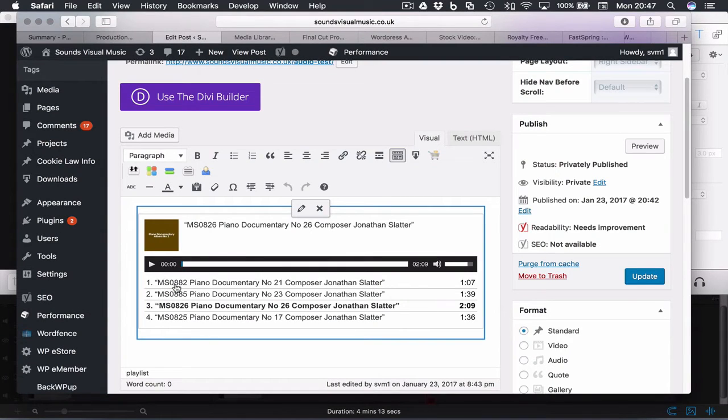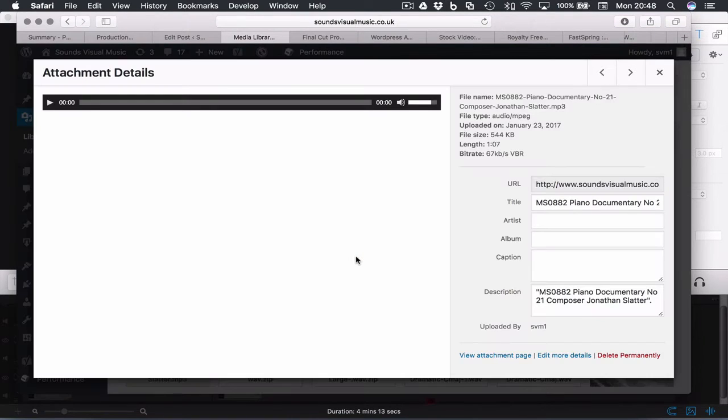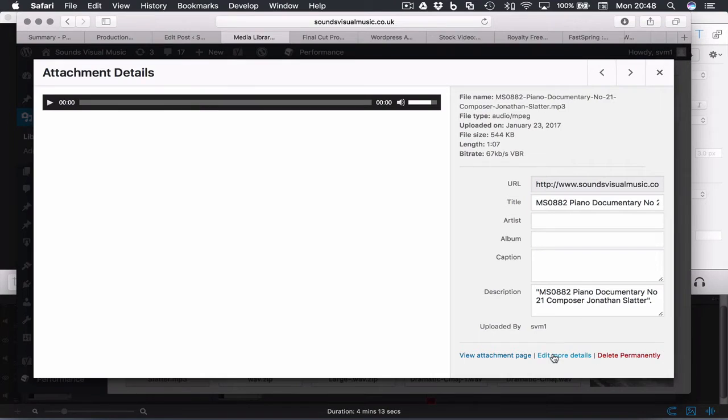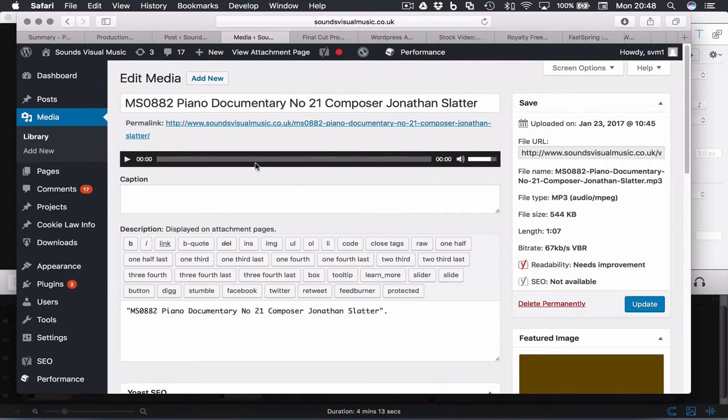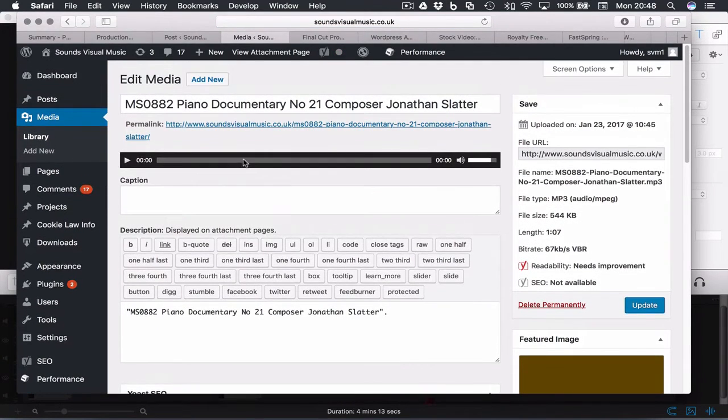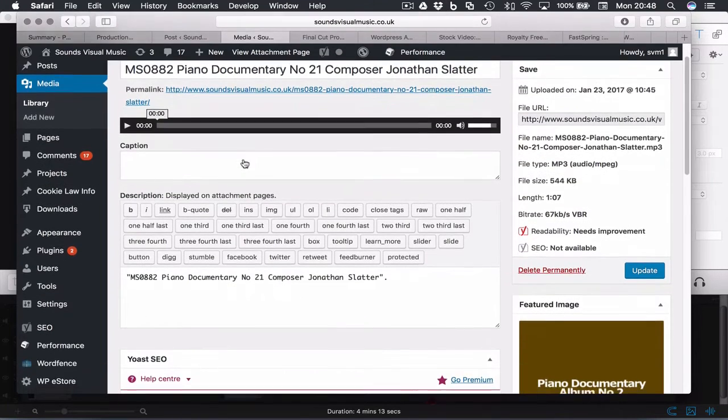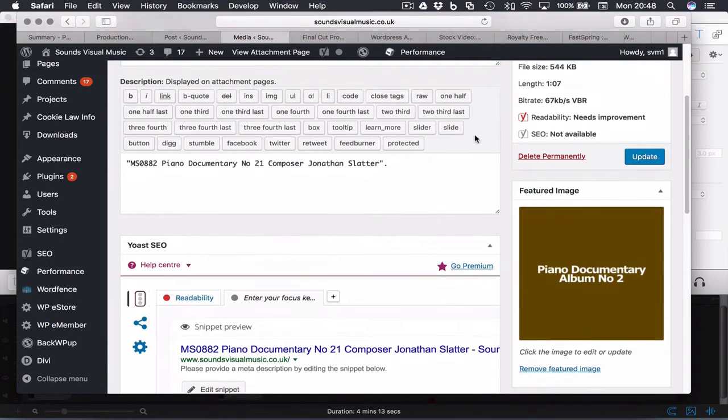Find the... so let's for example say we want to change this MSOD08 Piano Documentary thing here. So we go to the media library, we find that one there it is, and we get the attachment details. And bottom right here there's an option 'edit more details.' Click that and then you get the option to edit the media.